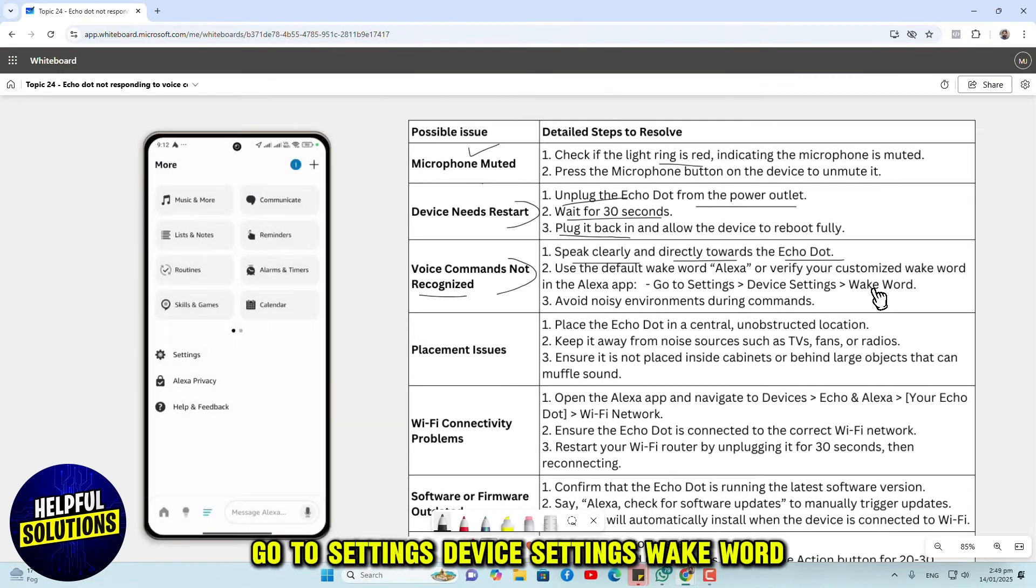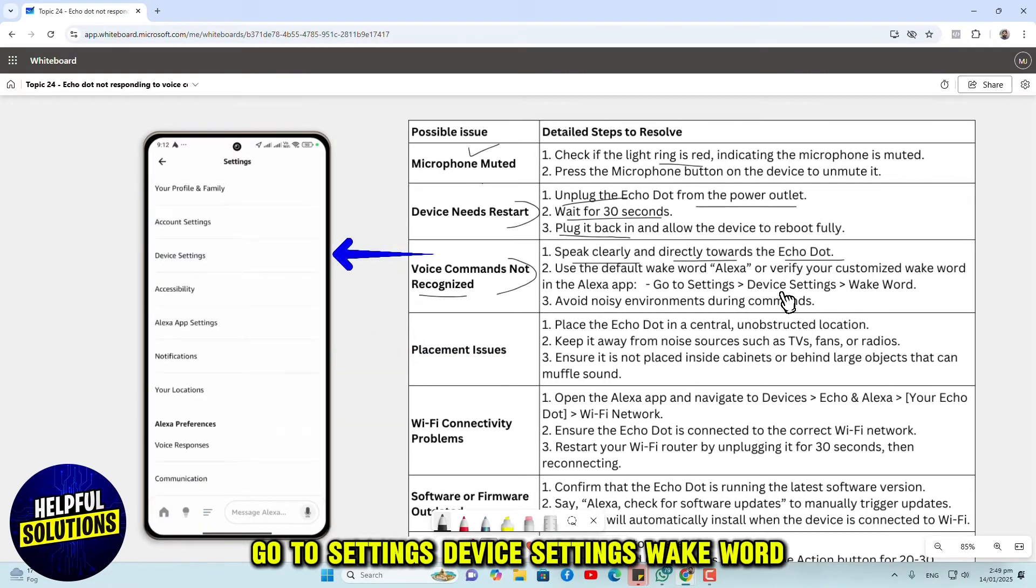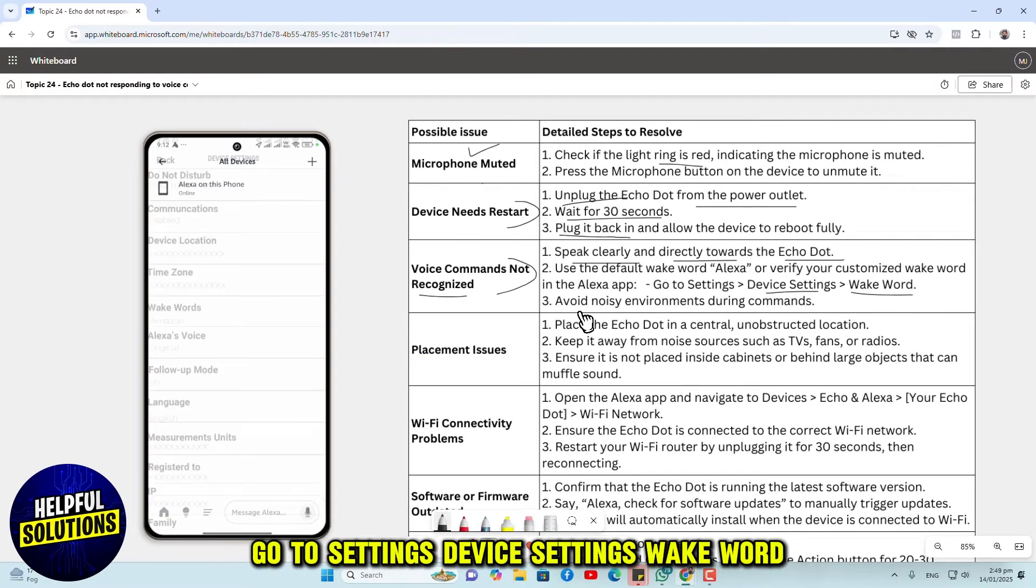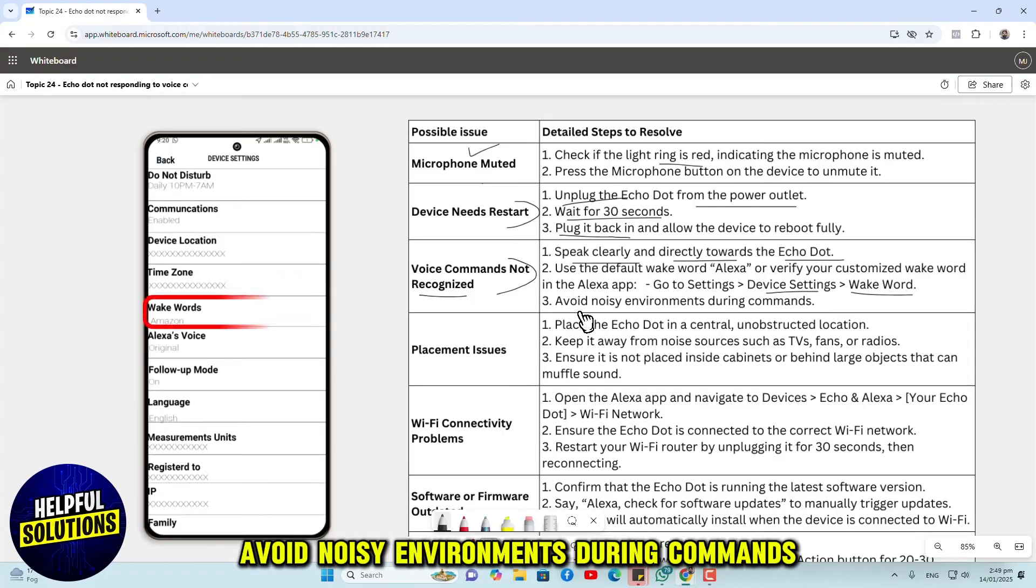Go to Settings, Device Settings, Wake Word. Avoid noisy environments during commands.